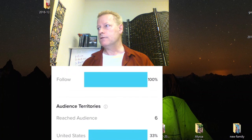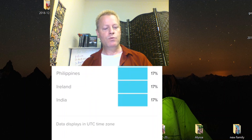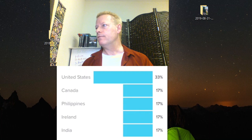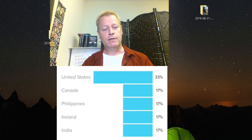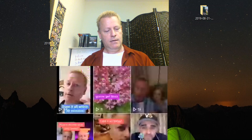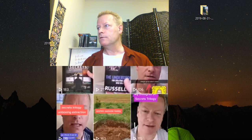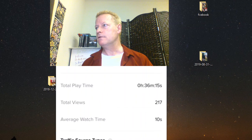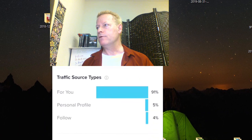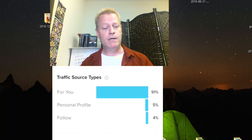The analytics show 8 total views with viewers from Canada, the Philippines, Ireland, and India — interesting geographic spread for such a small video. But compare that to this Russell Brunson book video with 217 views — if I look at its analytics, it has an average watch time of 10 seconds and 217 total views, with 91% coming from the For You page.